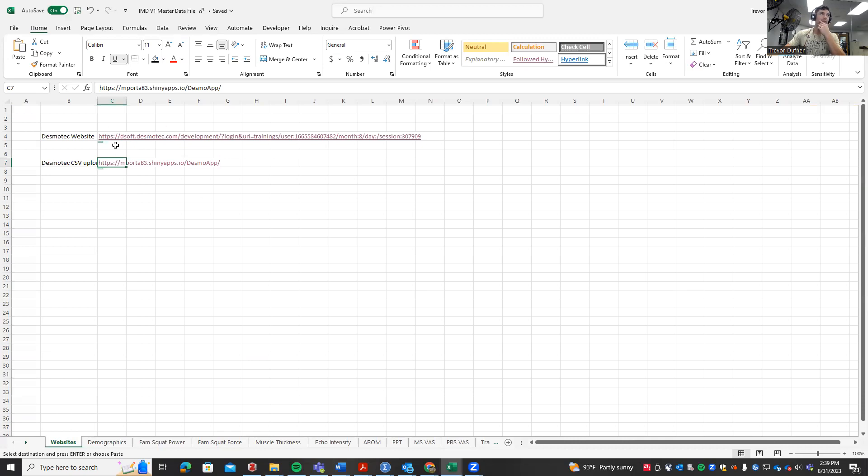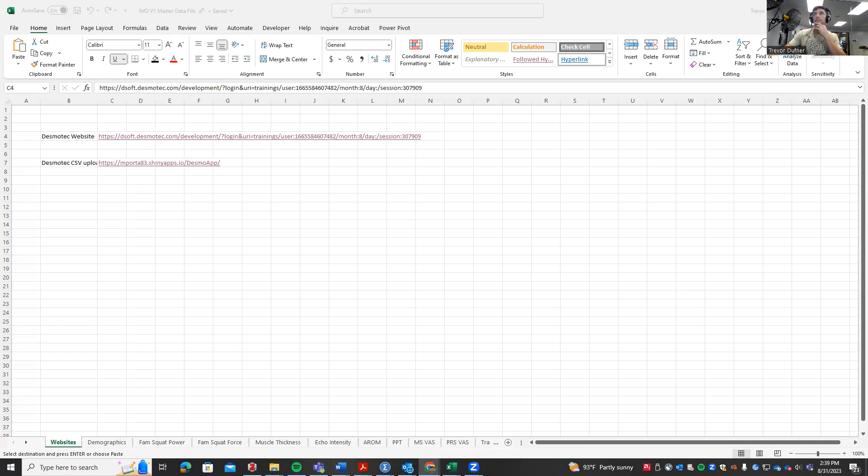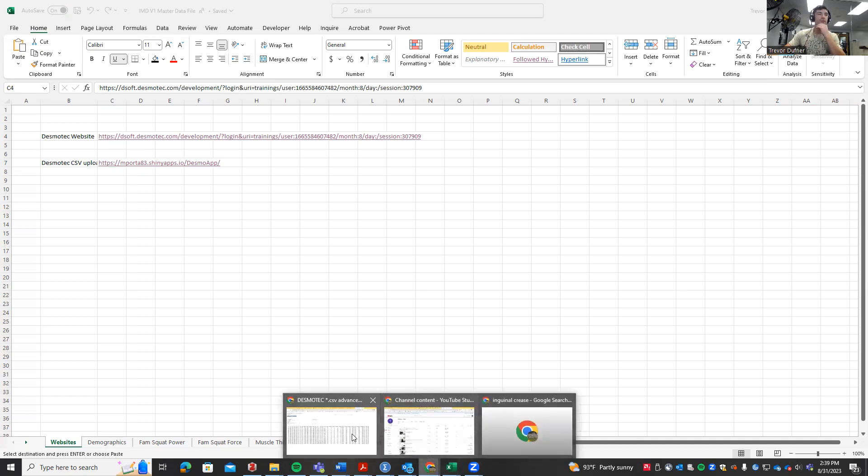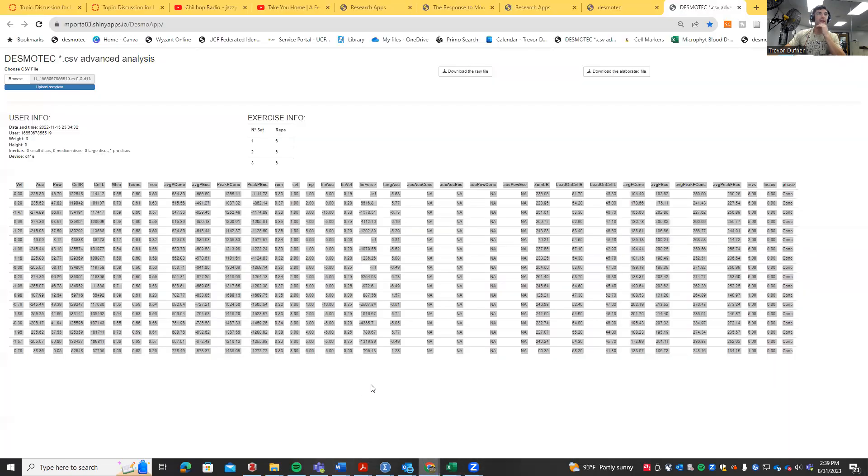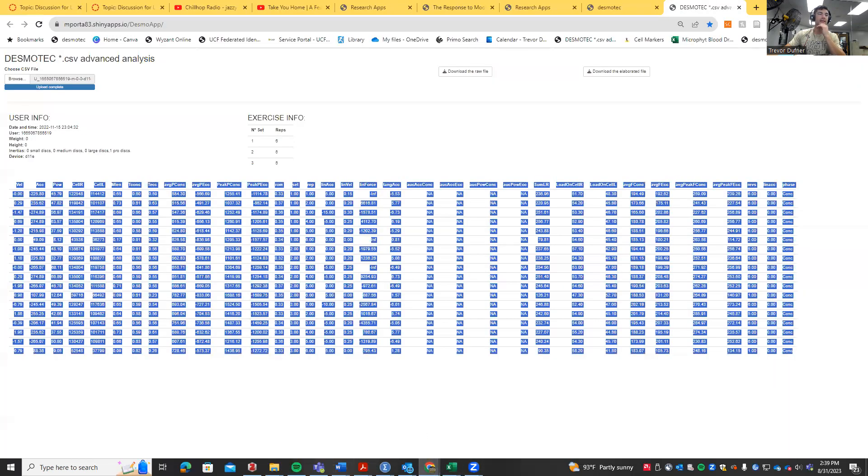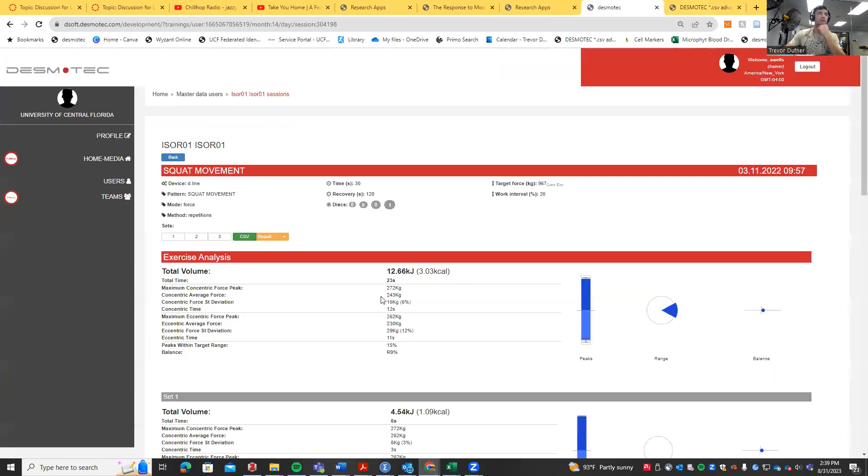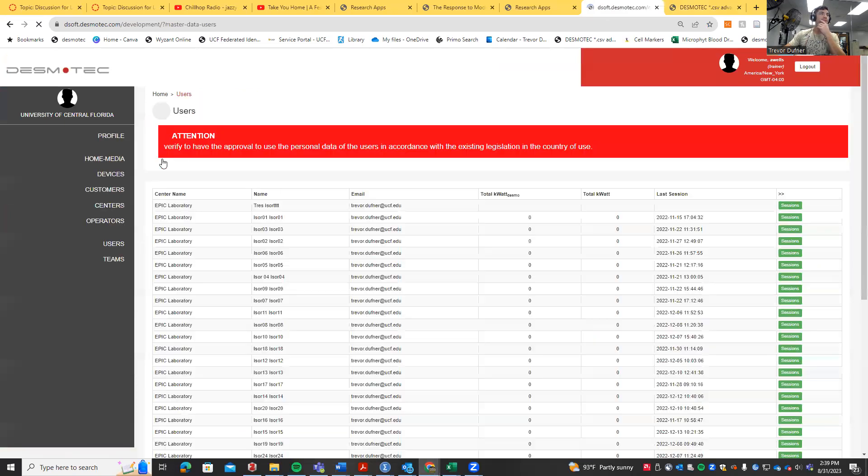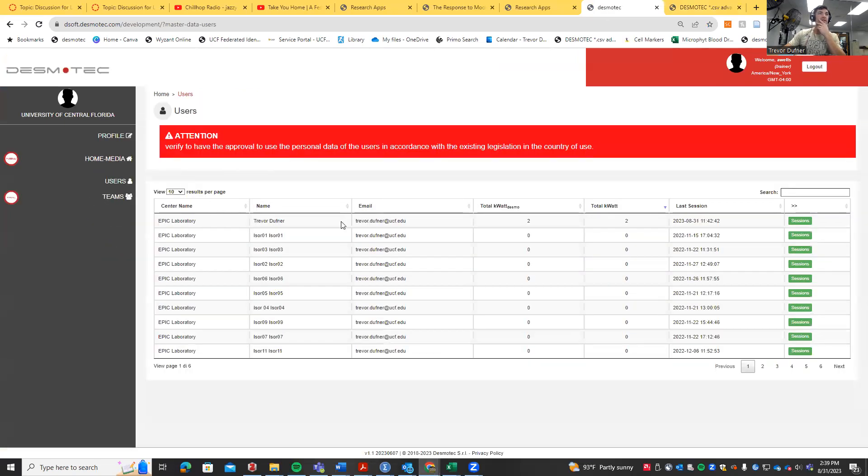You can click on these website links to take you to the respective websites, but I already have these open so we don't need to do this step again. For this procedure, it's pretty much the same thing.